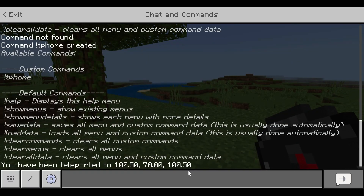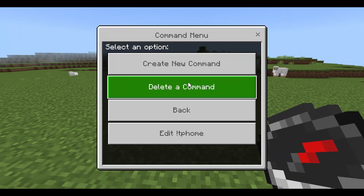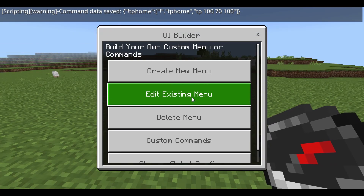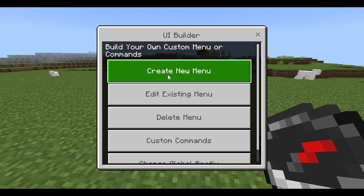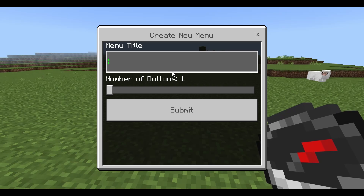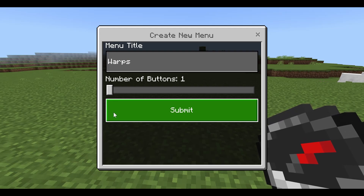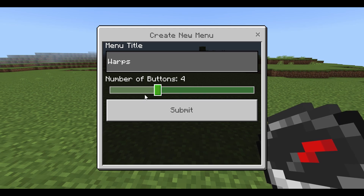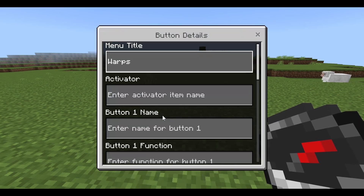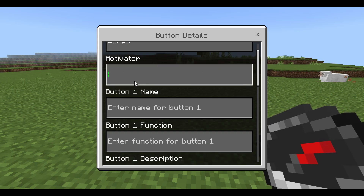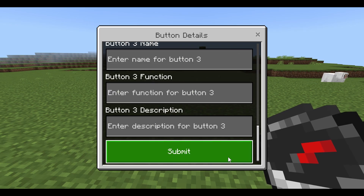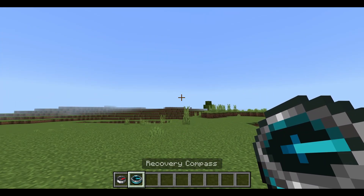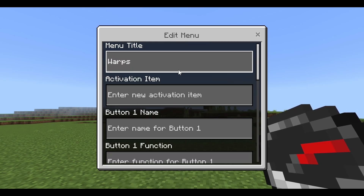You can also delete a command or cancel, and you can edit it later by coming back and hitting Submit. Now I'm going to create a menu. All this data persists — if you leave the world and come back it'll stay saved, so you don't have to worry about losing anything. I'll name this menu 'warps.' Let's say you want warps around the map — I want three different warps, so I'll adjust the slider. The activator is the item you use to open the menu.